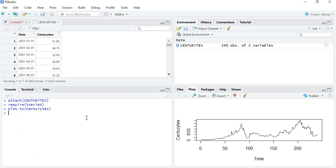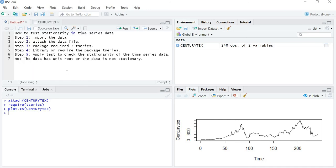So just by looking at the figure, I can predict that my data is not stationary. Let's prove it with statistical tools. As discussed in previous videos, if your data is not stationary, your forecast will not be correct. The first step in any time series analysis is to check that your data is stationary, and if it is not, you must convert it to stationary before applying any other tool.